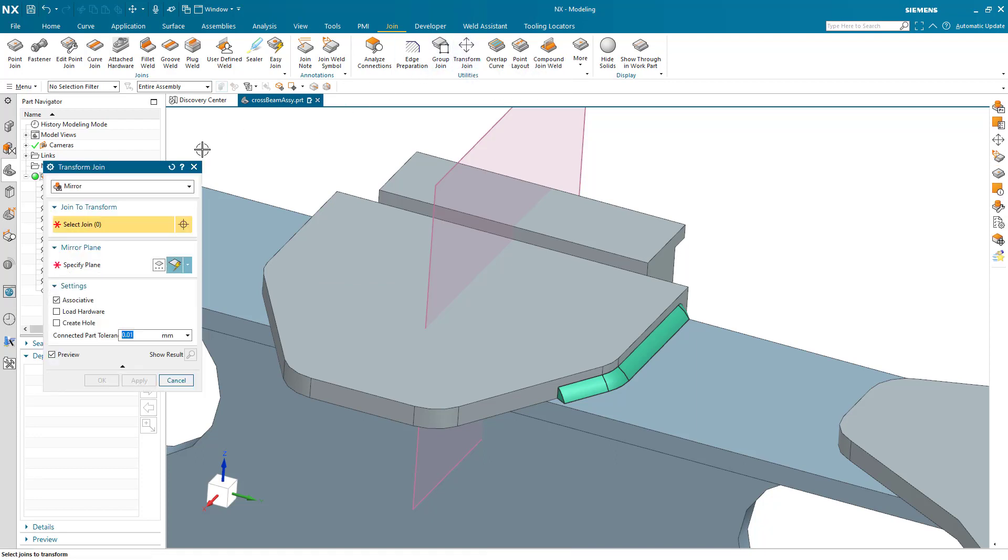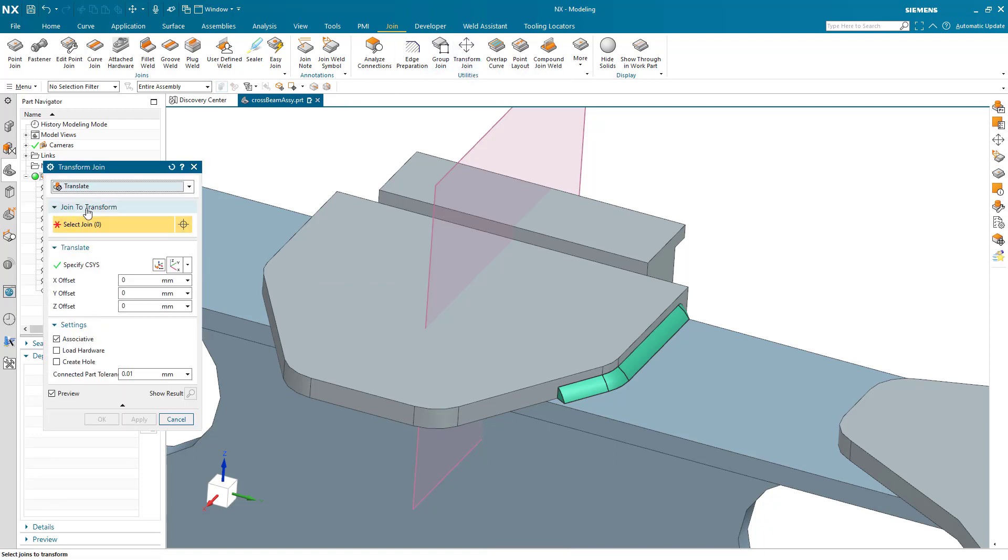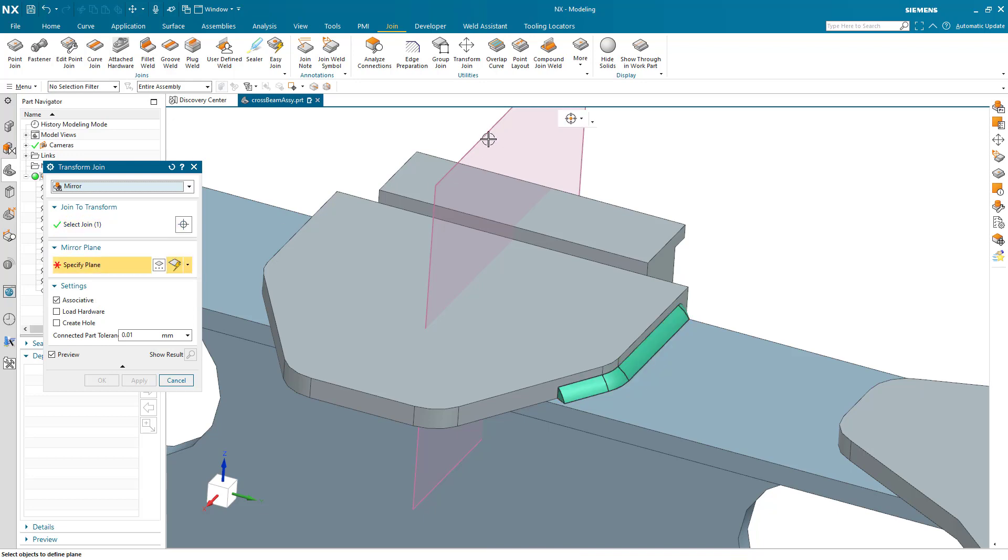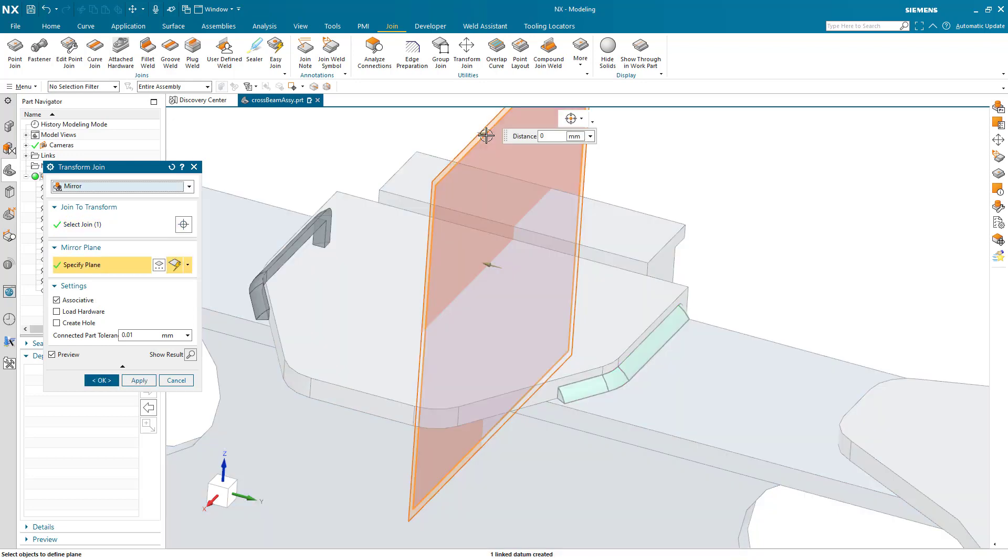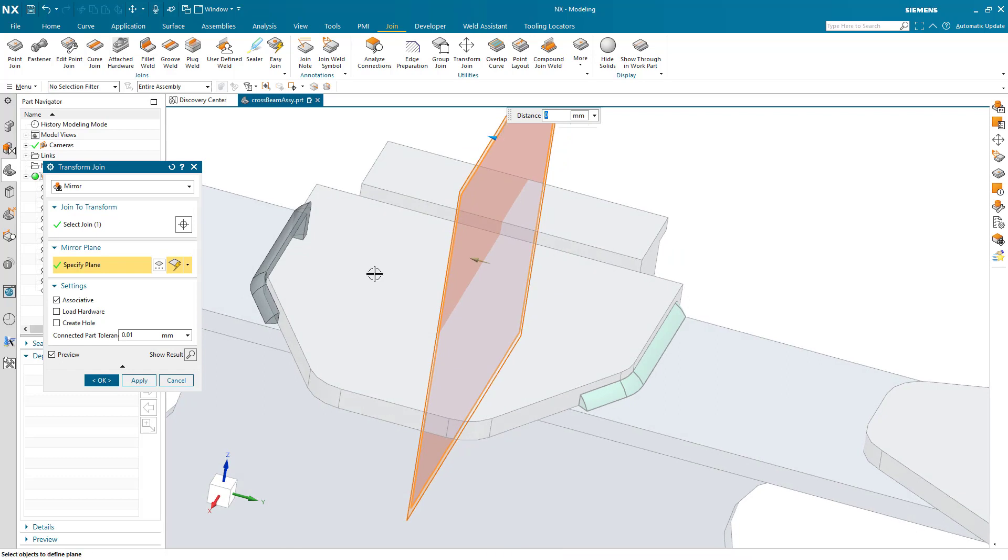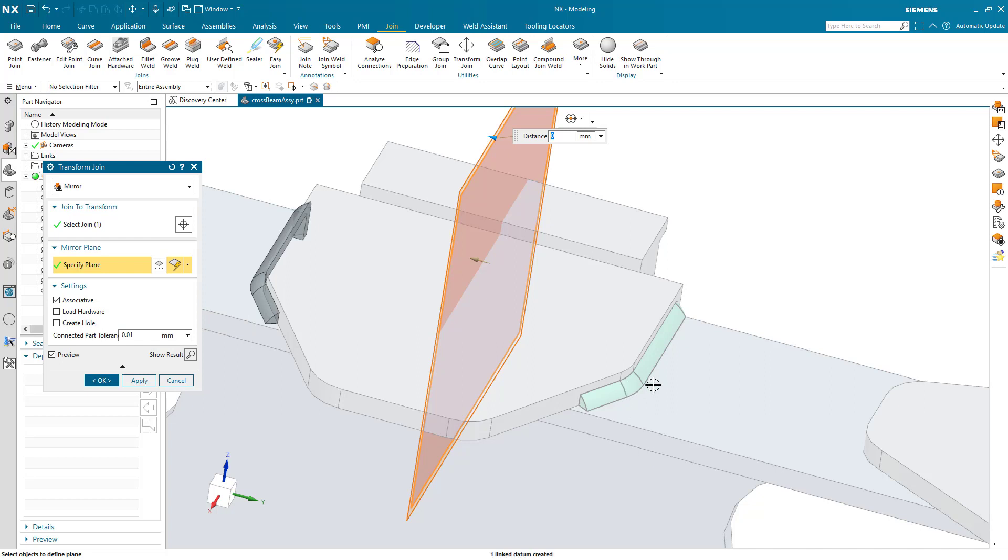There is an option to translate along a coordinate system, same thing for point joins, but what I want to use here is the mirror command. We'll select our fillet, specify the plane, I'll select this one here, and we get a quick preview of where that's going to go. I am going to keep that associative so it's completely based on the changes I make over here.